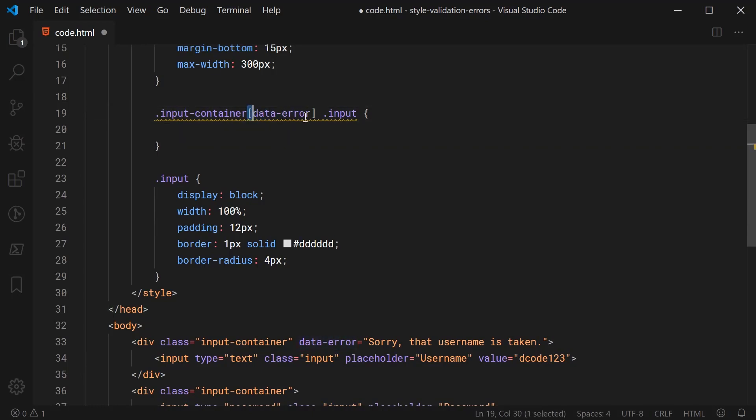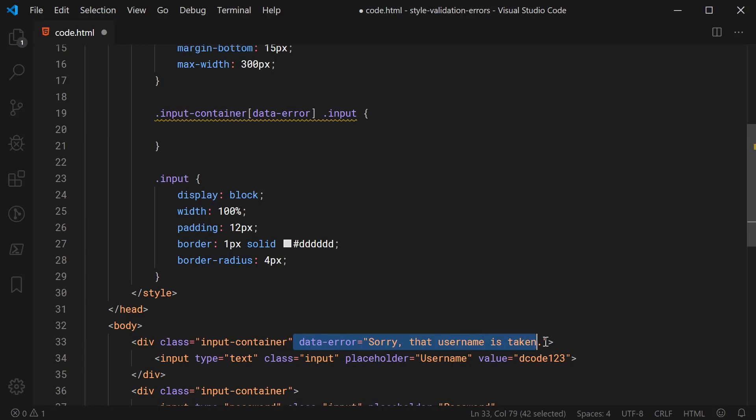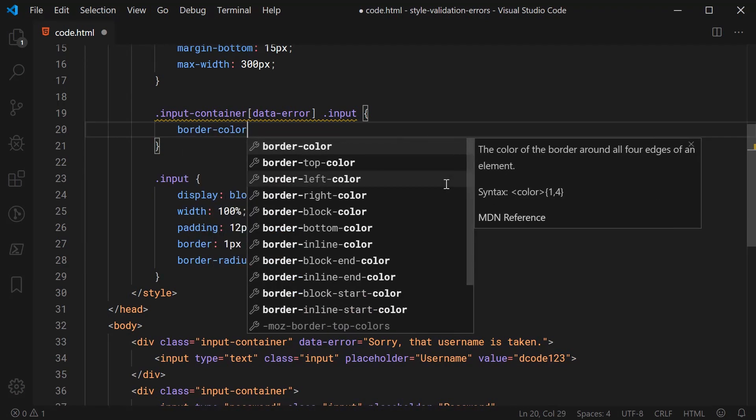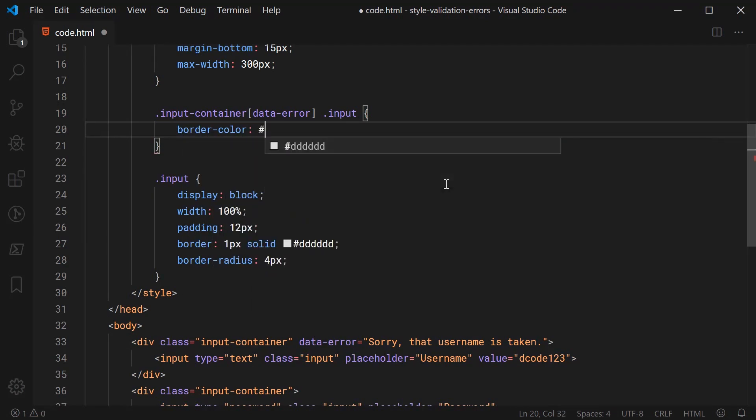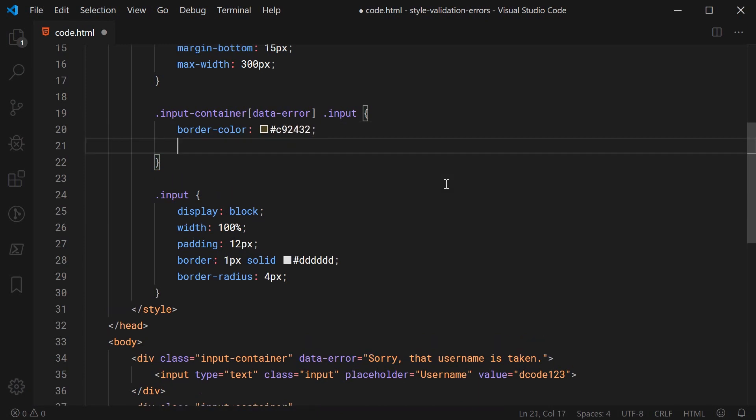So these square brackets are for selecting attributes on the actual elements. Okay so now I've actually selected this input when this data error attribute is present we can now simply go inside here and we're going to be changing up the style of the input so we can say border-color and give this a color of C92432 that is a pinkish red.